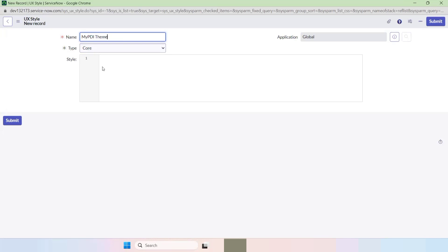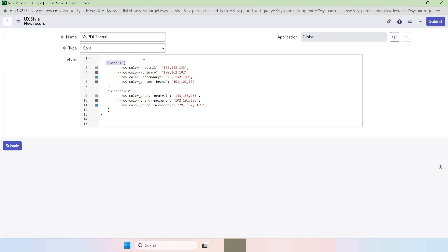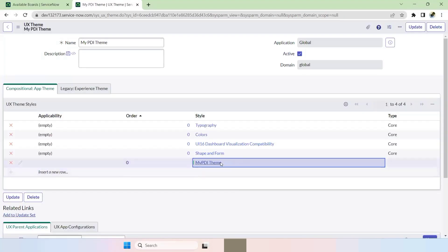You can give any name here. Set the Type as 'Core' for now. We should have a proper Base Theme and Properties Theme — these are the numbers we need to add. I'll explain how to get those numbers. For now I'll just submit this. My PDI Theme has now been added.